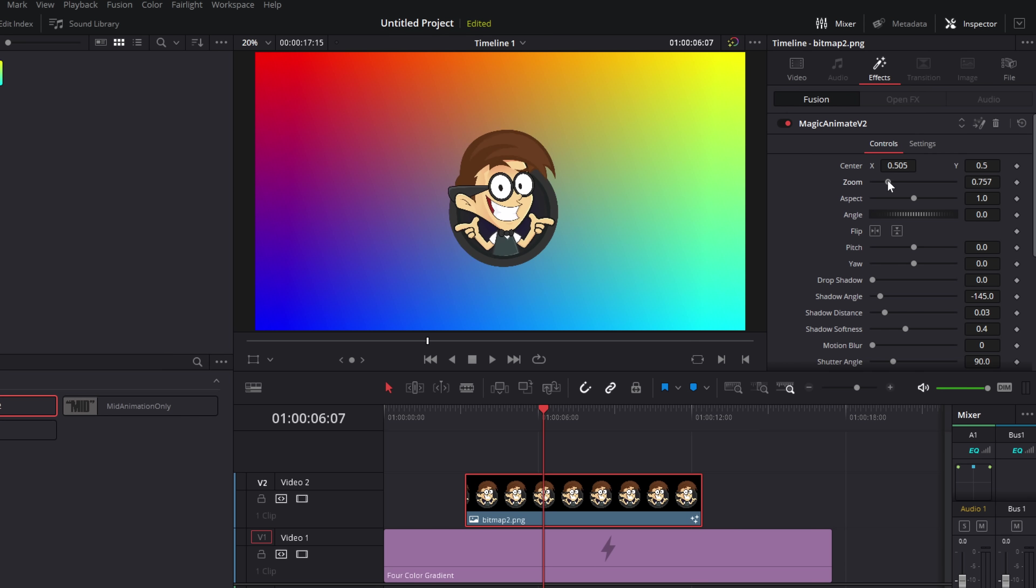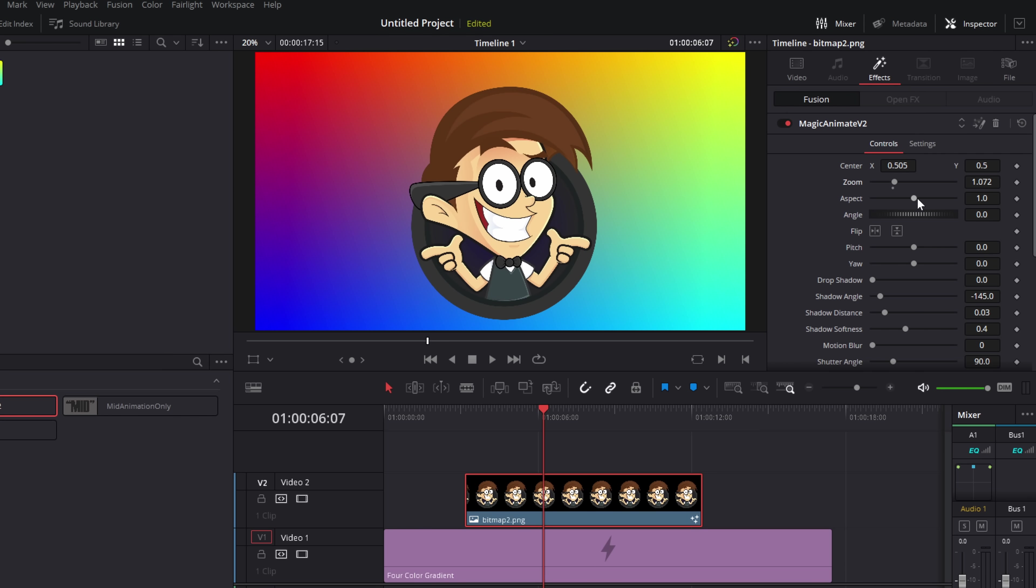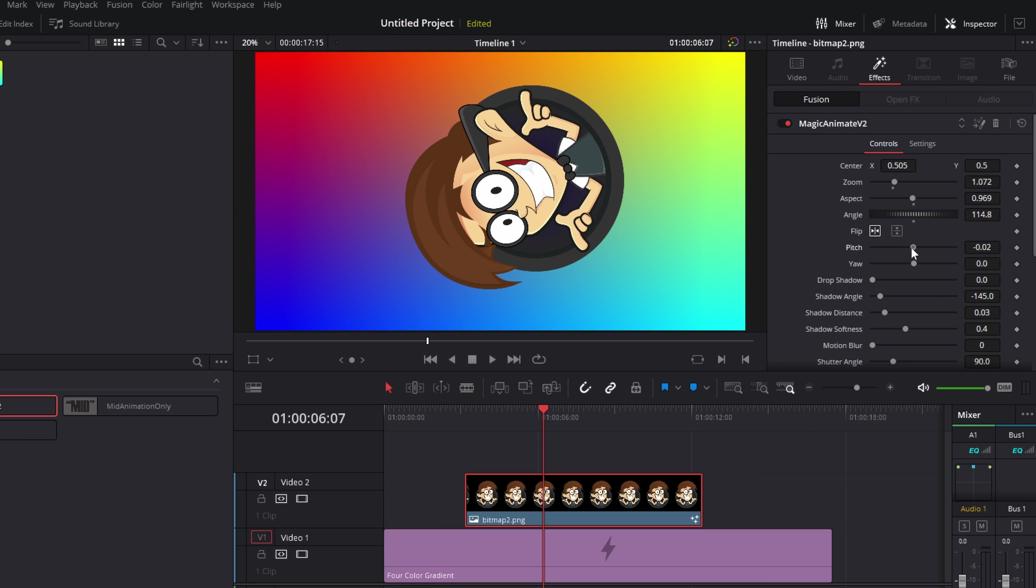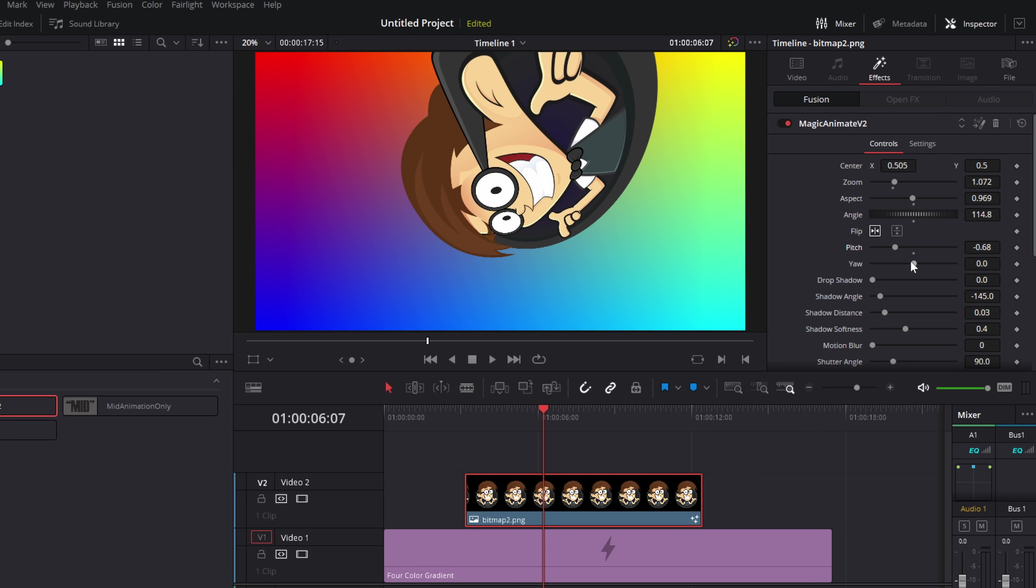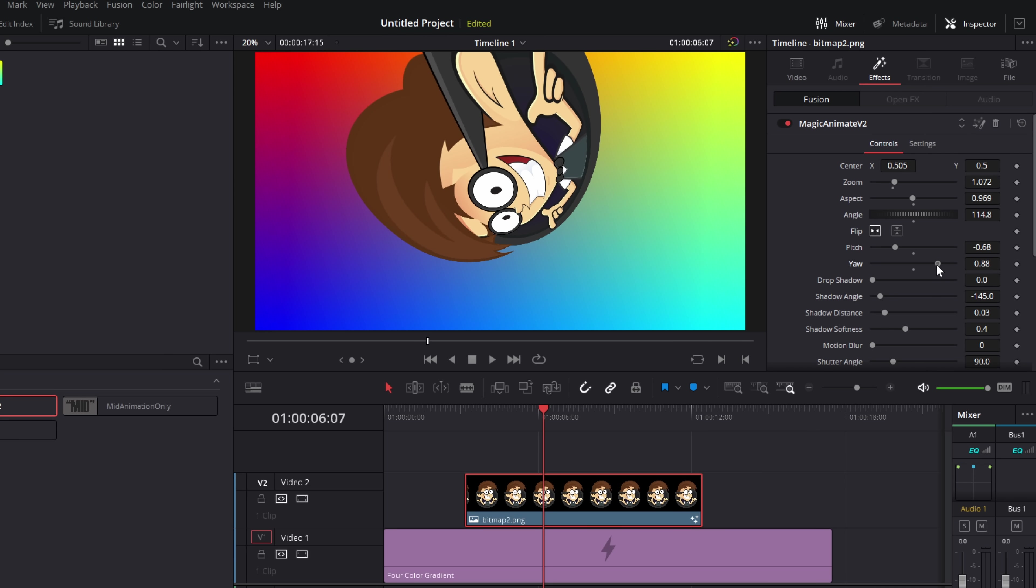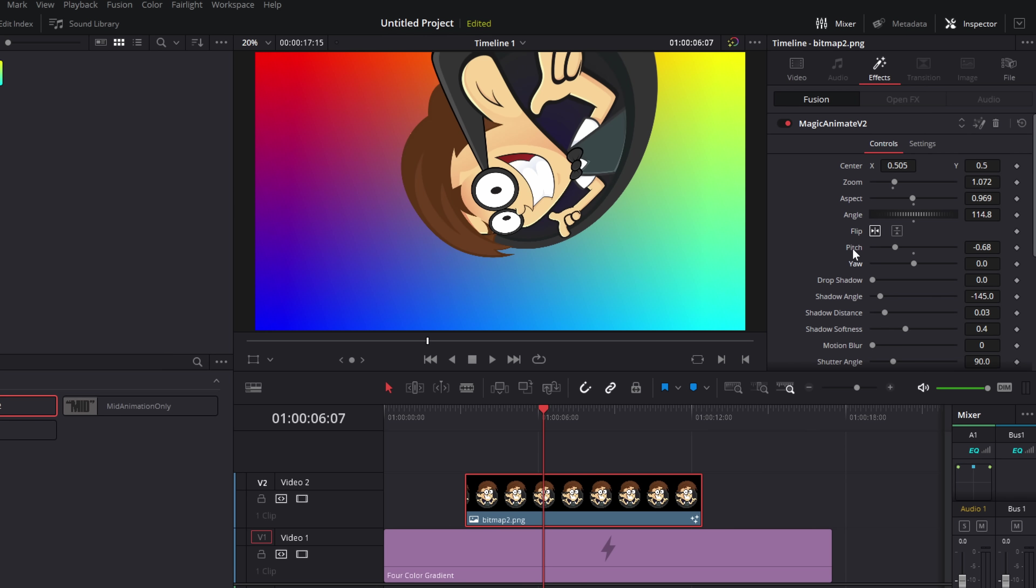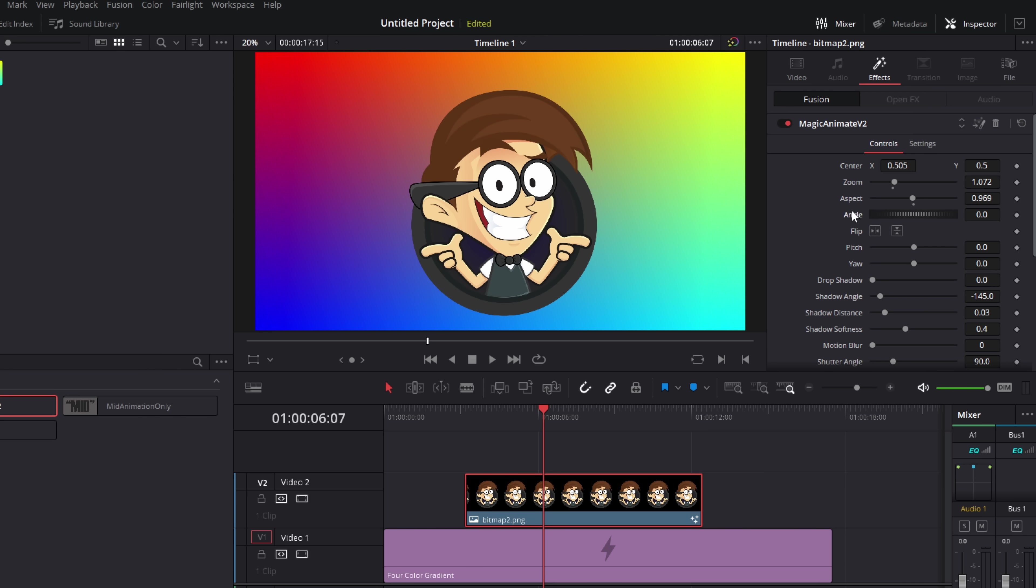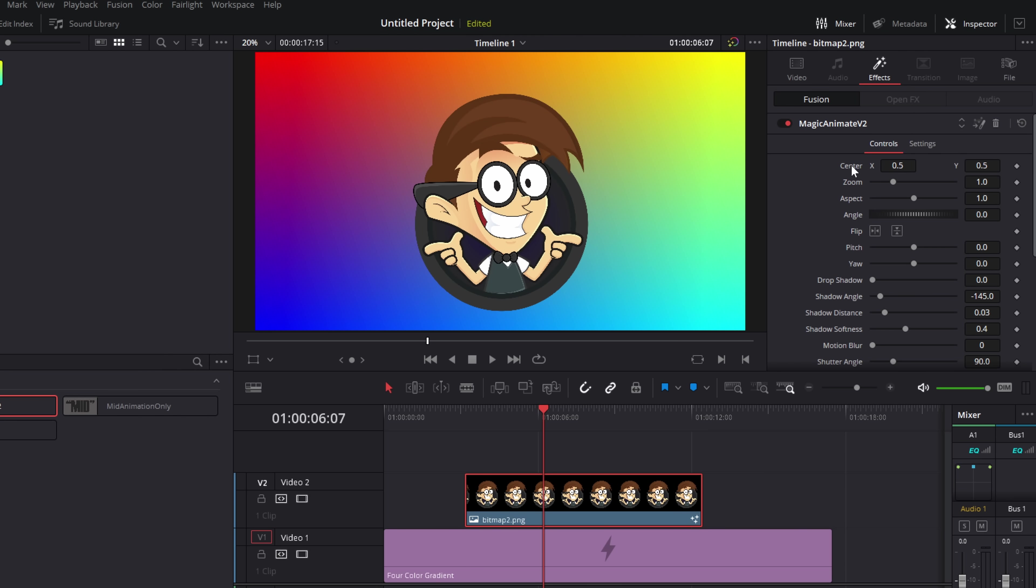We can zoom in and out. We can adjust our aspect, our angle. We can flip. We can adjust the pitch. And we can adjust the yaw. If we want to reset any of these, we just double click on the words to reset them like so. Or there's a big global reset up in the top right hand corner. So I'm just going to leave that where it is for now.